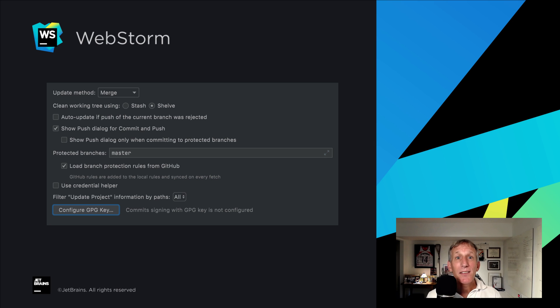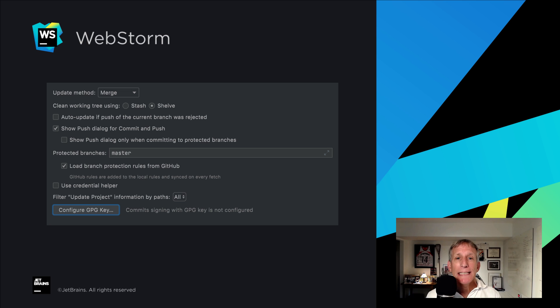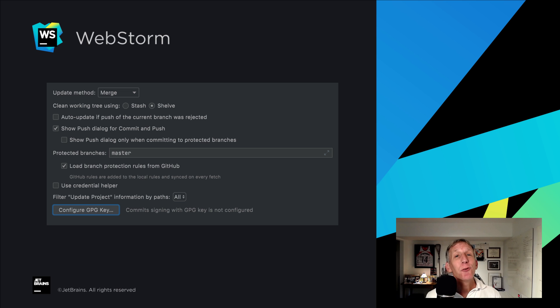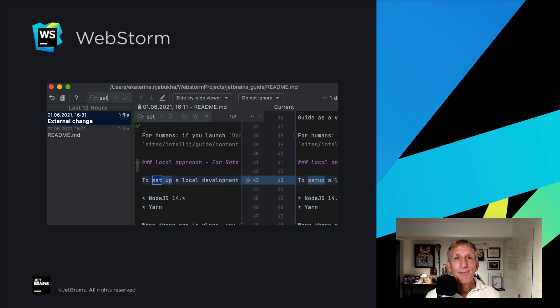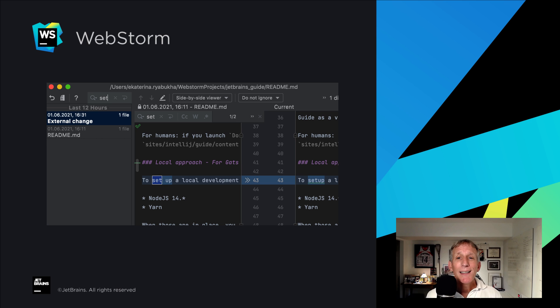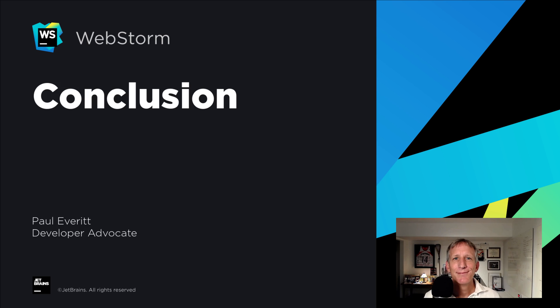That's not all for version control improvements in this release. Support for GPG signed commits was, shall we say, frequently requested and is now available. Our local history feature really saves people's bacon or tofu. It's now even more useful with text search.